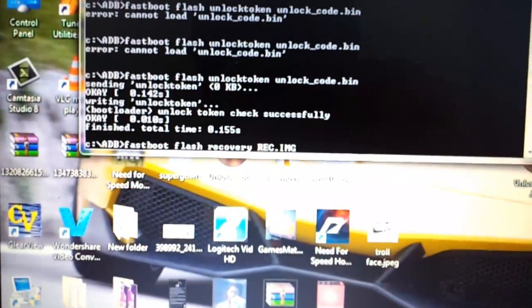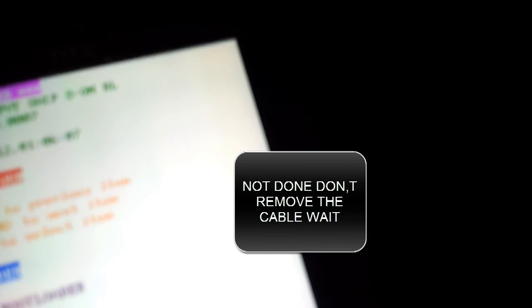In the bootloader, it should say 'unlock' in purple. Click the Volume button. Here we have typed in the command 'fastboot flash recovery rec'. You should see a green progress bar going up — click enter. Wait — it flashes the recovery. And you are done.